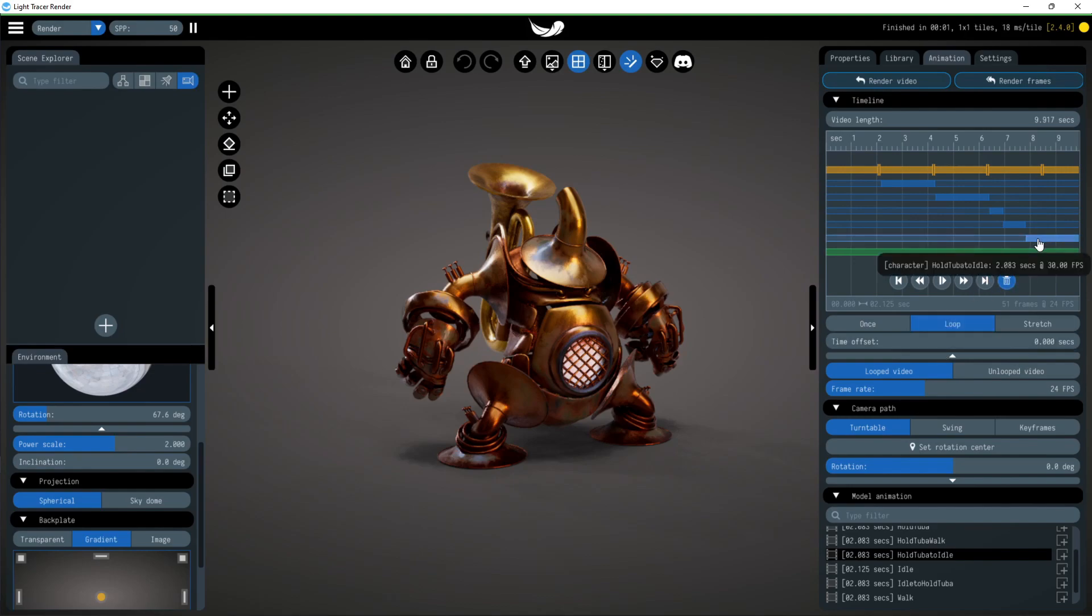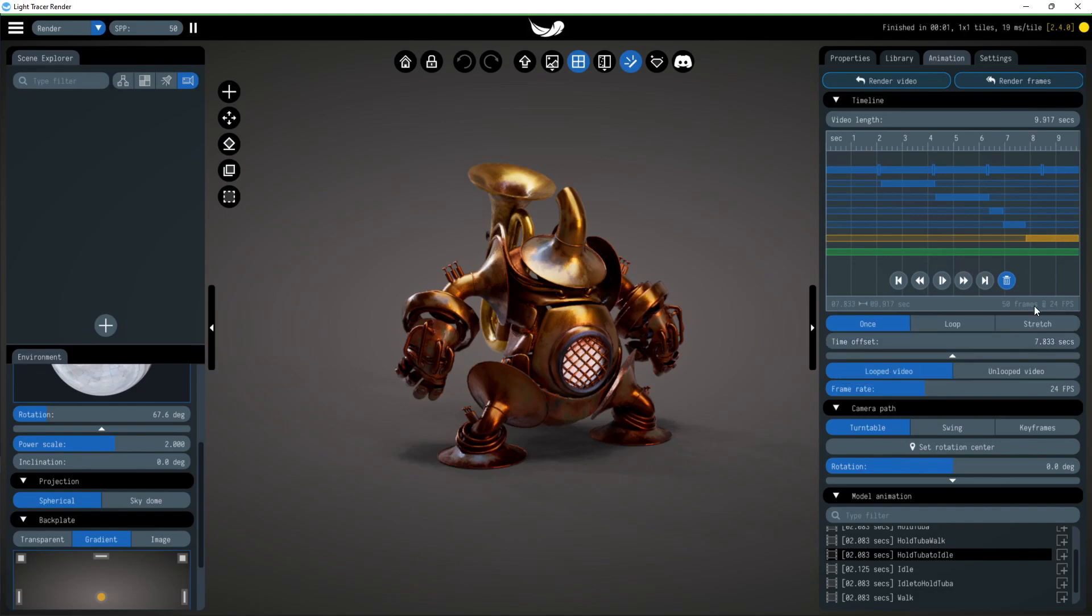In the timeline section, you can manage the tracks. You can move it with the mouse horizontally to change time offset, or vertically to set the priority relative to each other. The lowest track overrides all the rest.